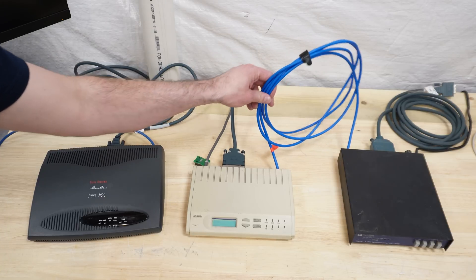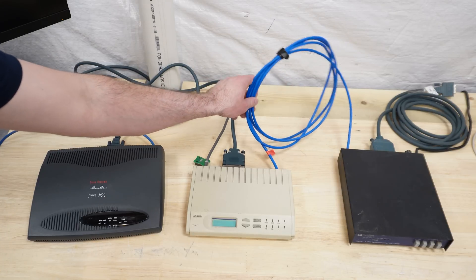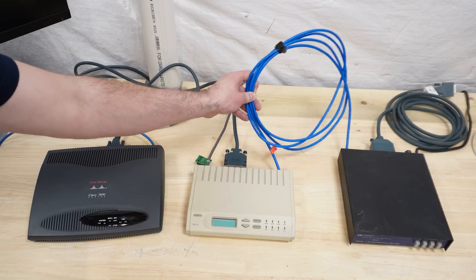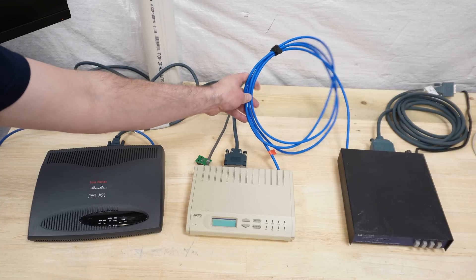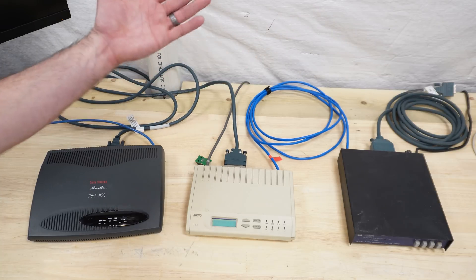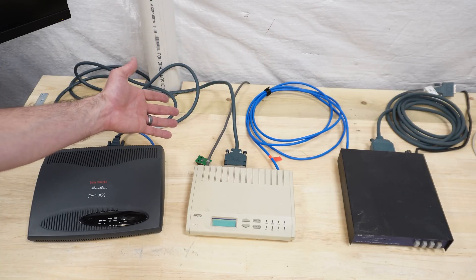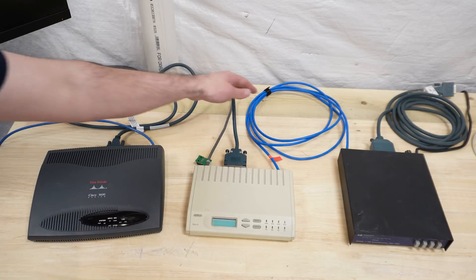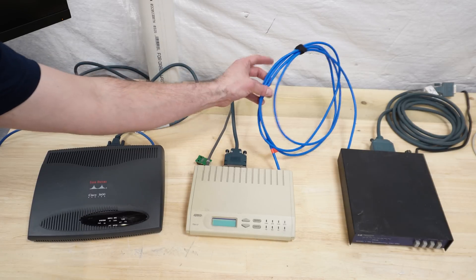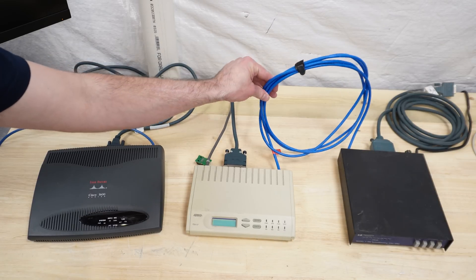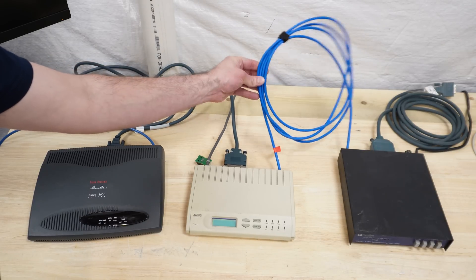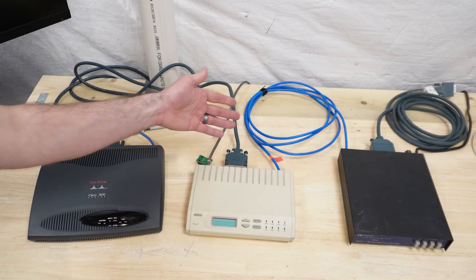I know this looks like ethernet but no, this is the legendary T1. I remember thinking T1 was the fastest the internet was ever going to get when I experienced it for the first time. A whole whopping 1.5 megabits per second.